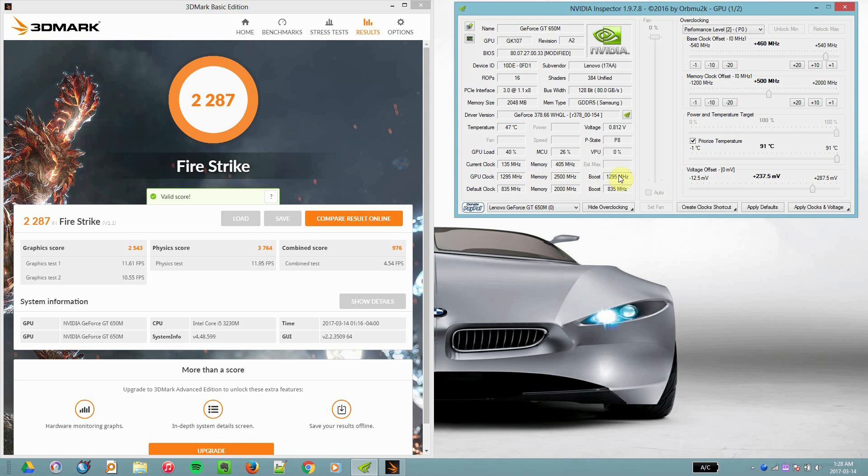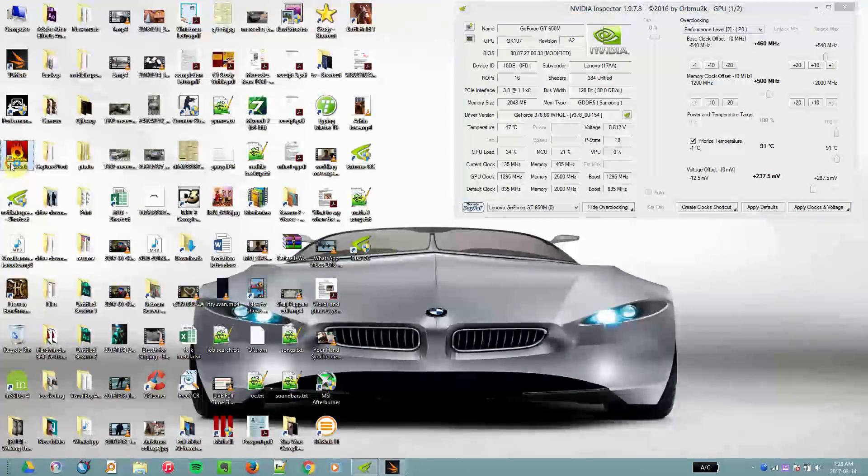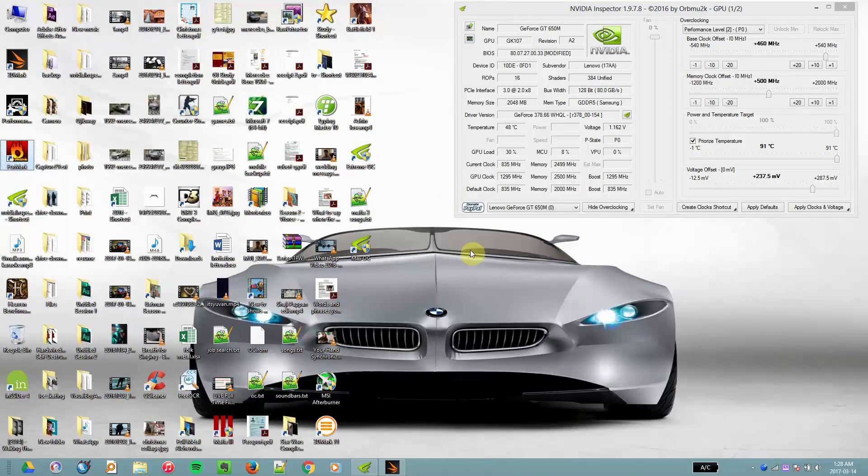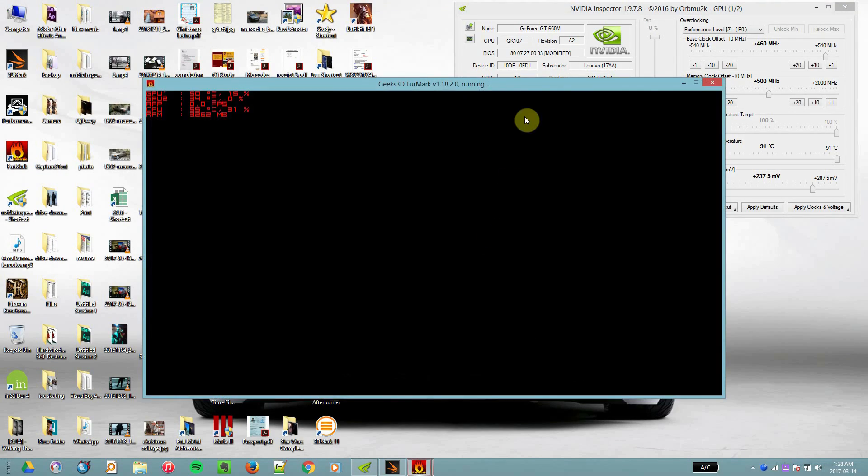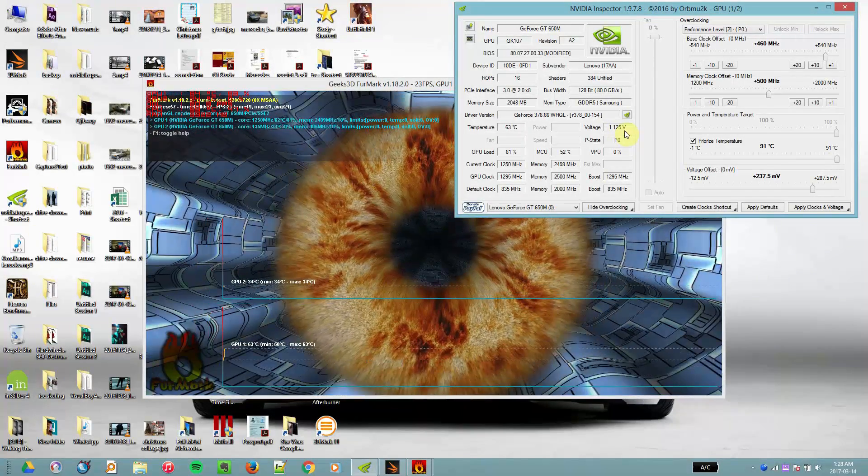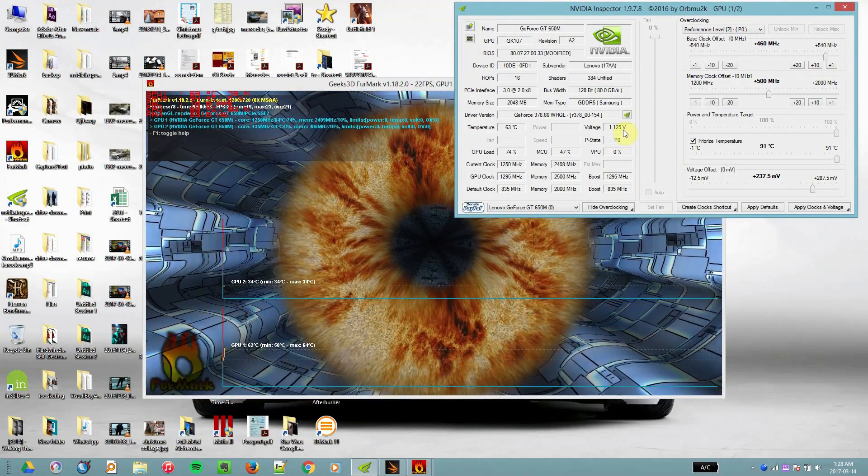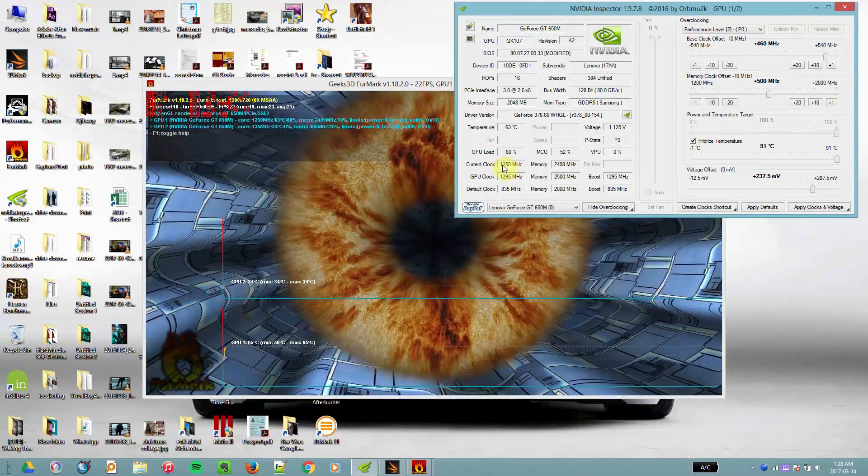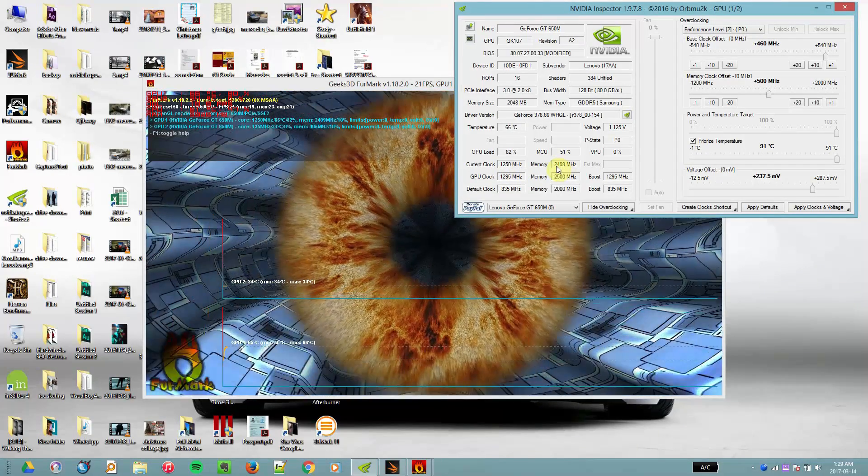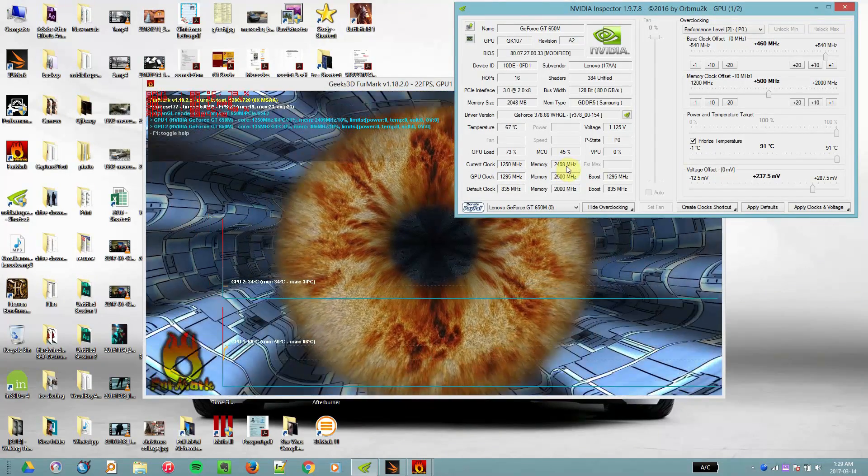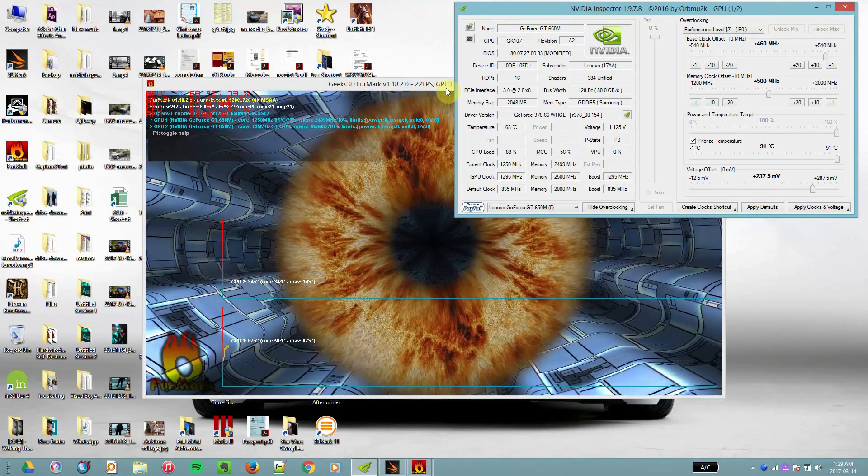megahertz, memory clock of 2500 megahertz, and voltage of 1.125 volts. So now let's run FurMark stress test and I'll show you how the P0 states work. And yeah, so that's how the